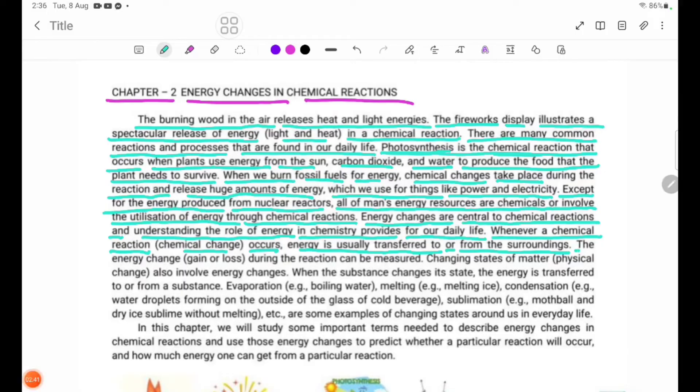The energy change occurring during the reaction can be measured.